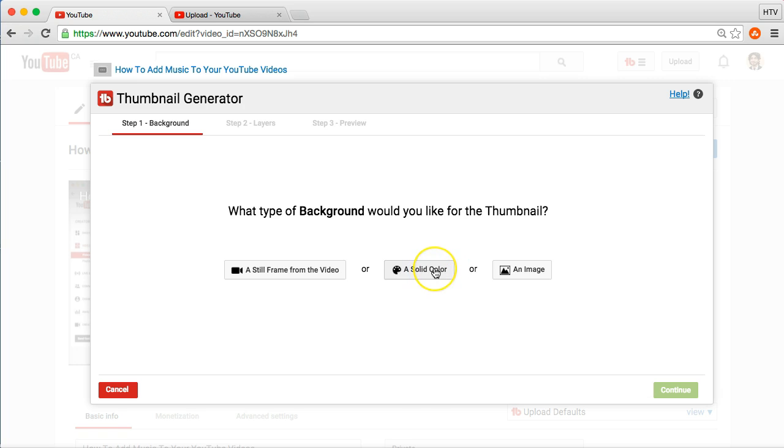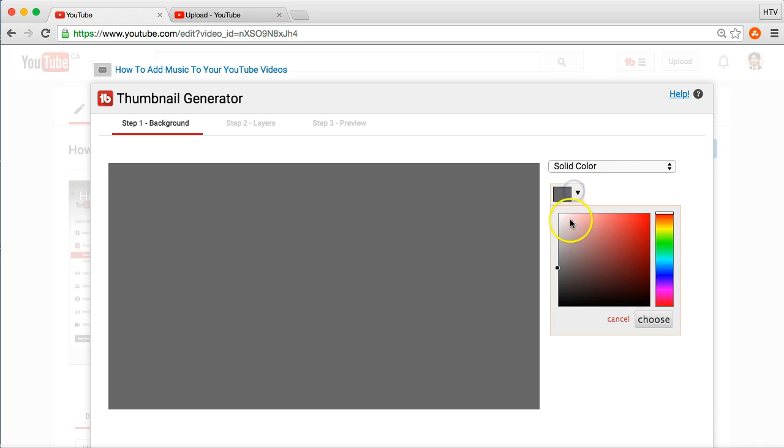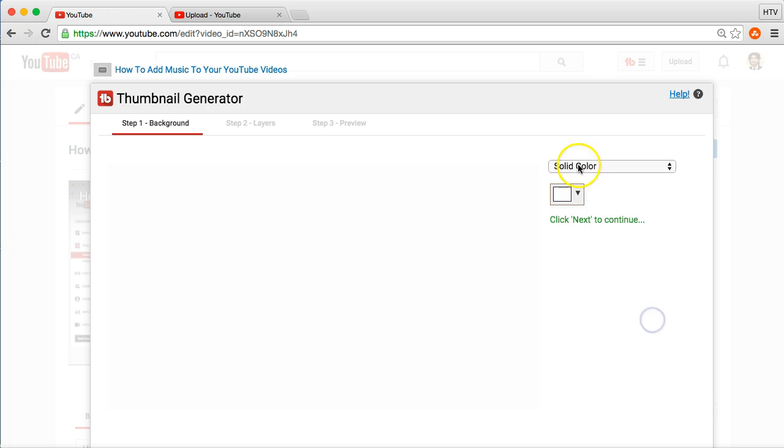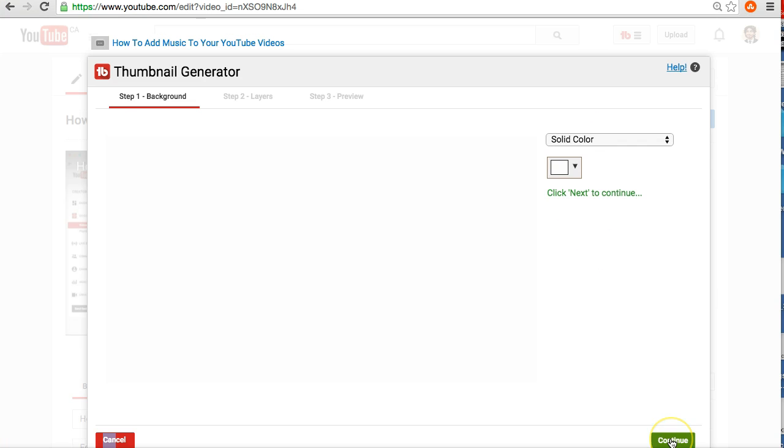And, so, what I'm going to do here is just go solid color. So, again, so many different ways you can do this. I'm just going to take a white background for now. And then, I'm going to click continue here.